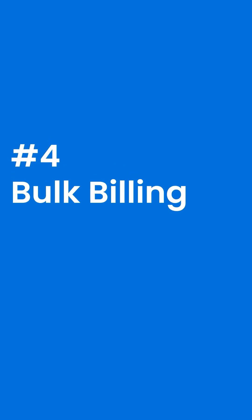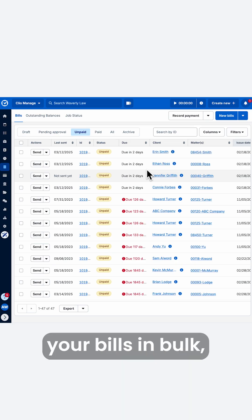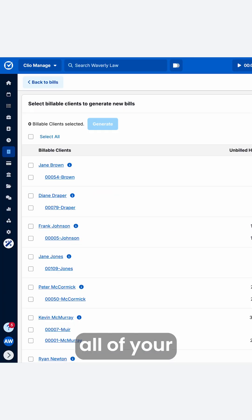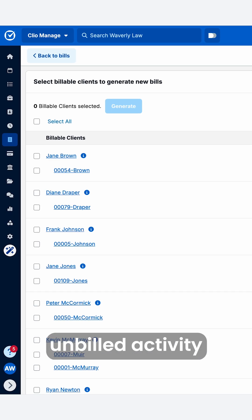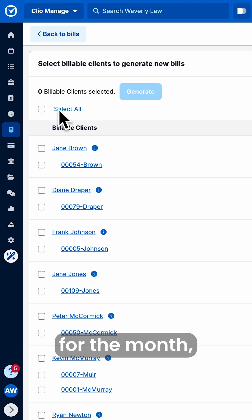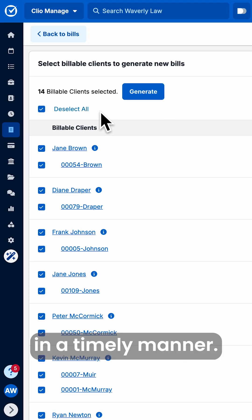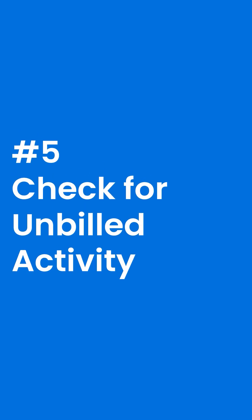Number four: bulk billing. Generate and share your bills in bulk, capturing all of your unbilled activity for the month, ensuring that your bills are shared in a timely manner.